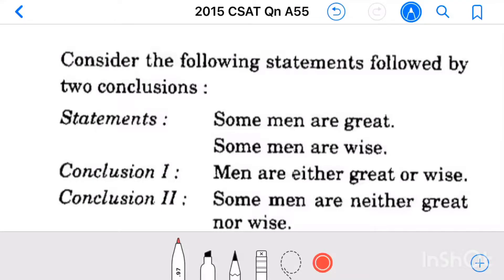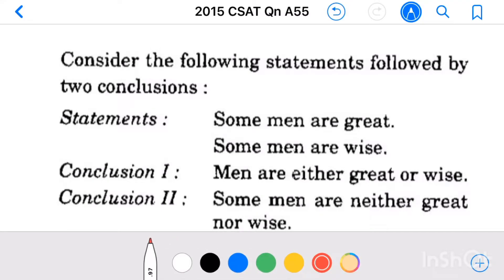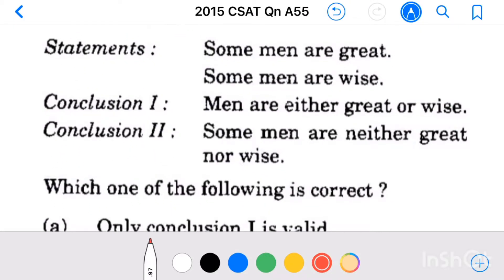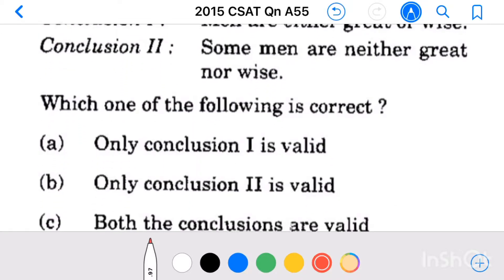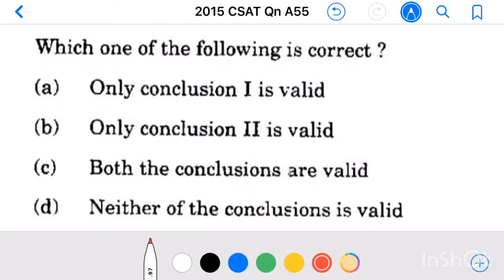Question number 55. Consider the following statements followed by two conclusions. Statement 1: Some men are great. Statement 2: Some men are wise. Conclusions: First, men are either great or wise. Second, men are neither great nor wise. Which one of the following is correct? Only conclusion 1 is valid. Only conclusion 2 is valid. Both conclusions are valid. Neither of the conclusions is valid.